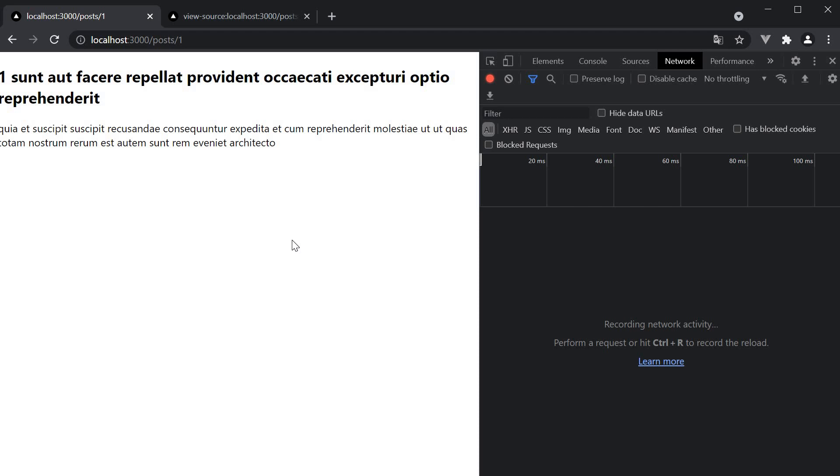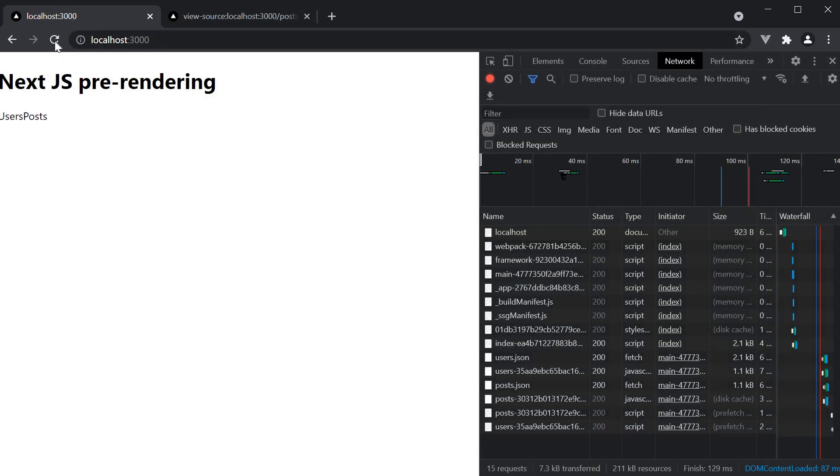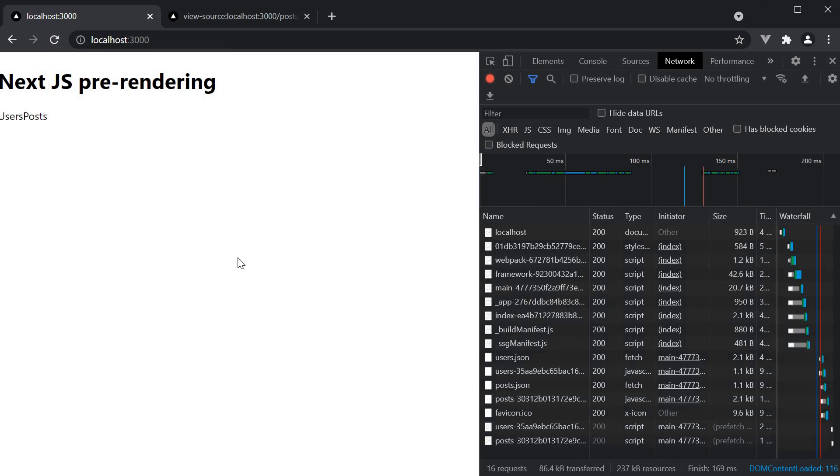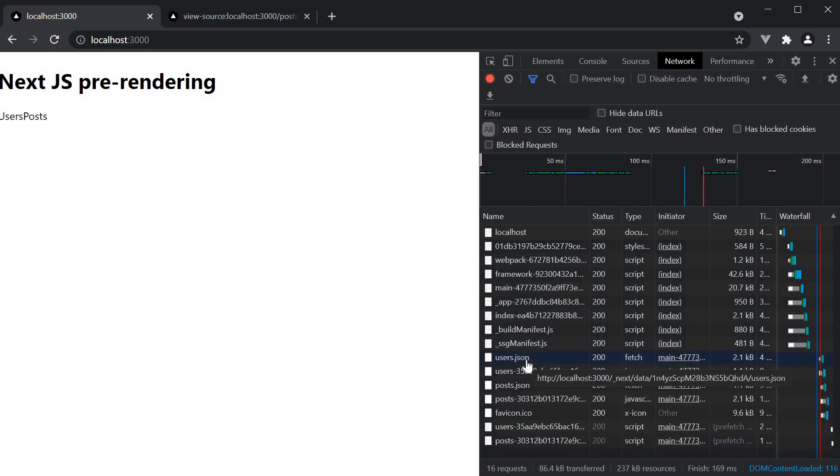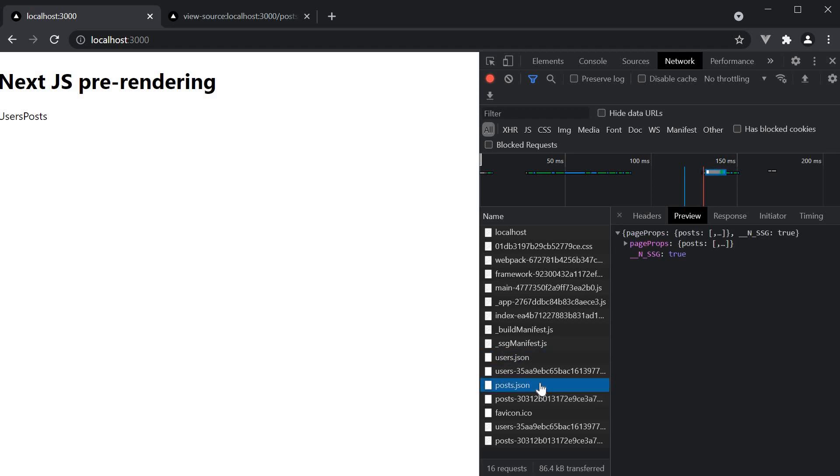And remember, the link component prefetching doesn't just apply to pages with getStaticPaths. If I navigate to the home page, empty cache and hard reload, both users.json and posts.json are prefetched. This is because a user can navigate from this page to either the users page or the posts page.